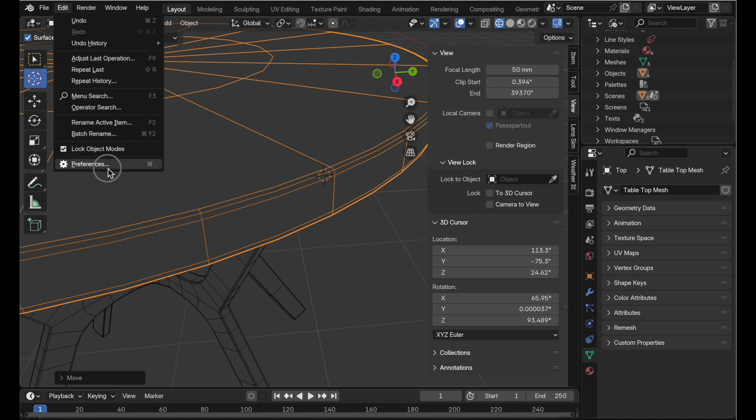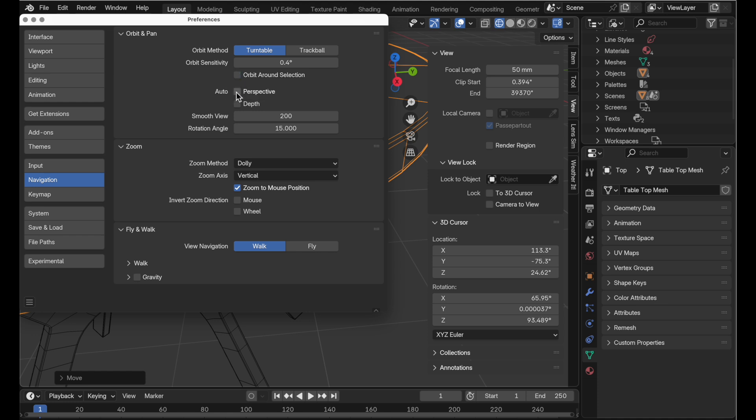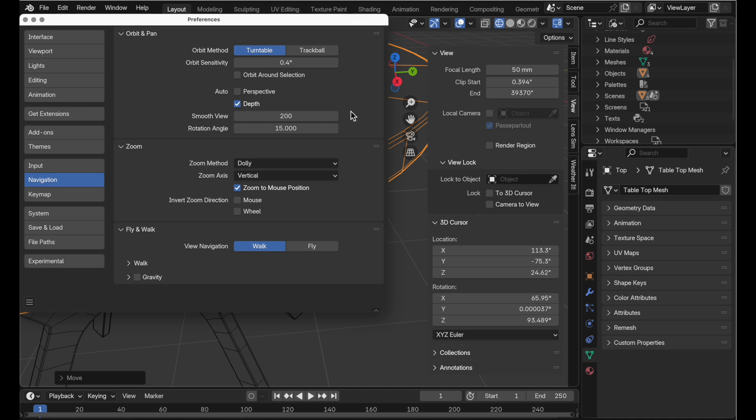Under edit and then preferences we can come over to navigation. By default I have orbit around selected enabled. We're going to turn that off for the time being and then come down to this depth menu which doesn't really communicate much until you sort of look at the tooltip for it. Let's enable that.